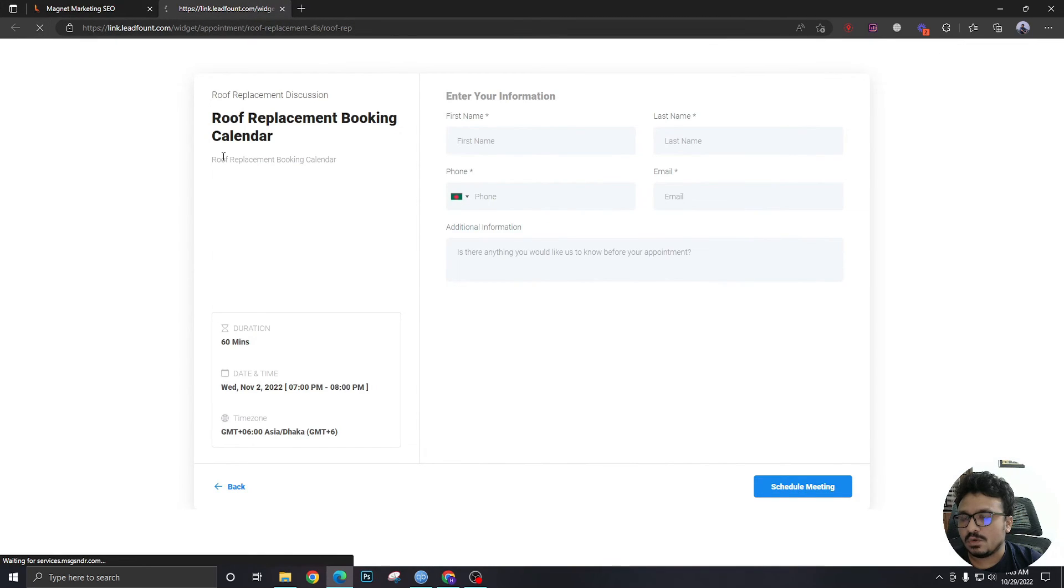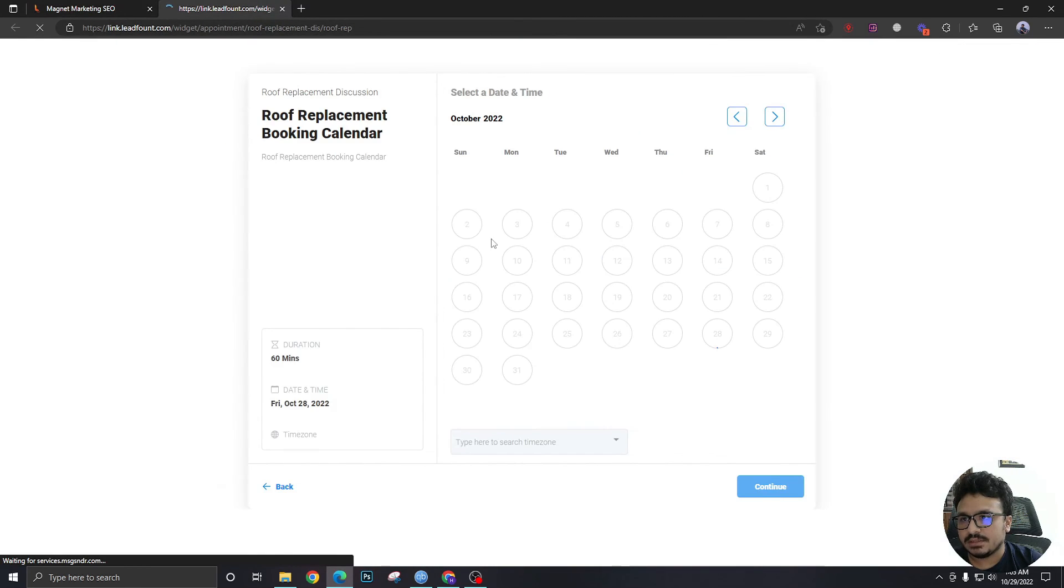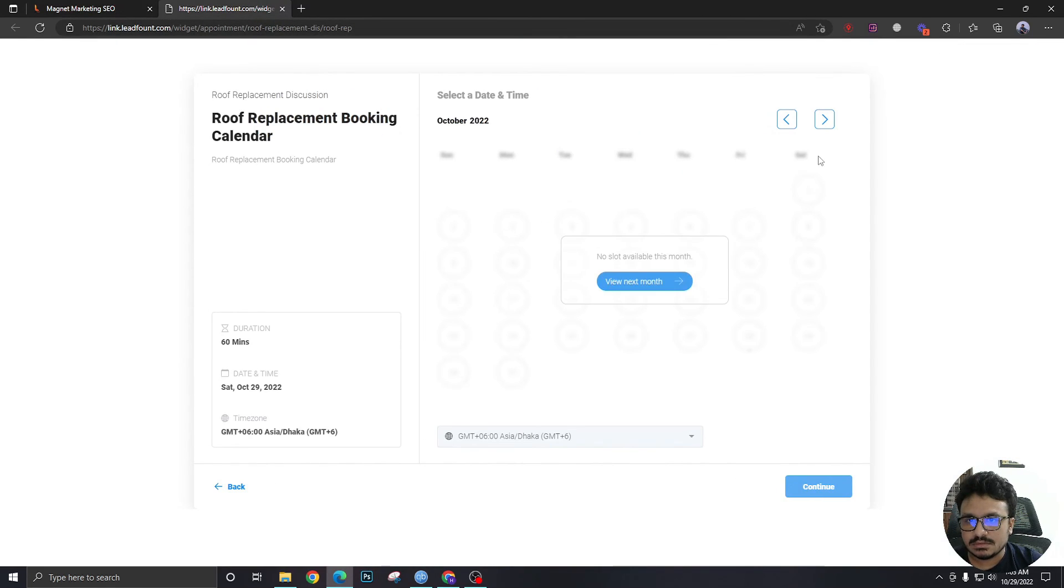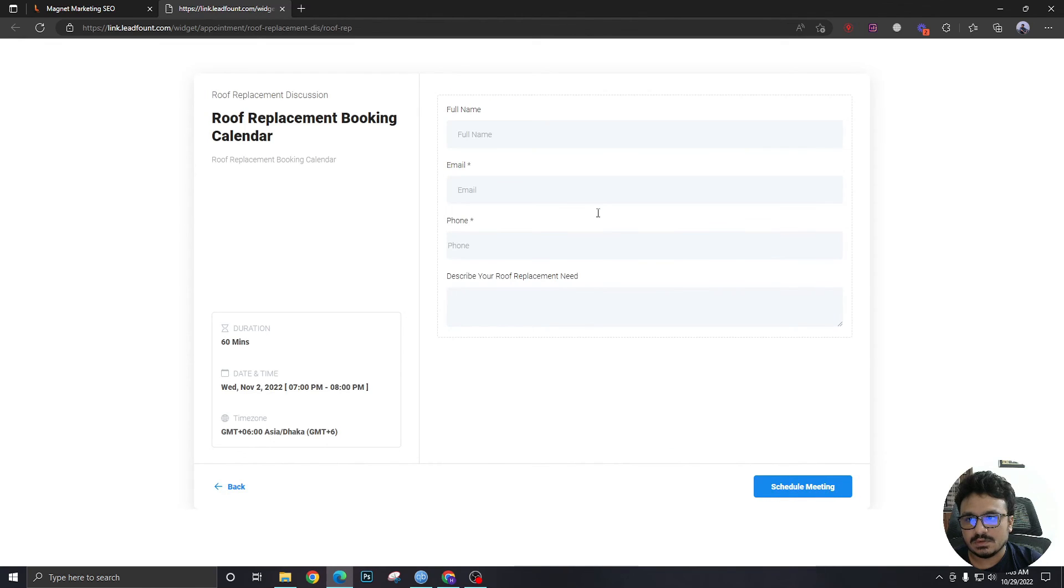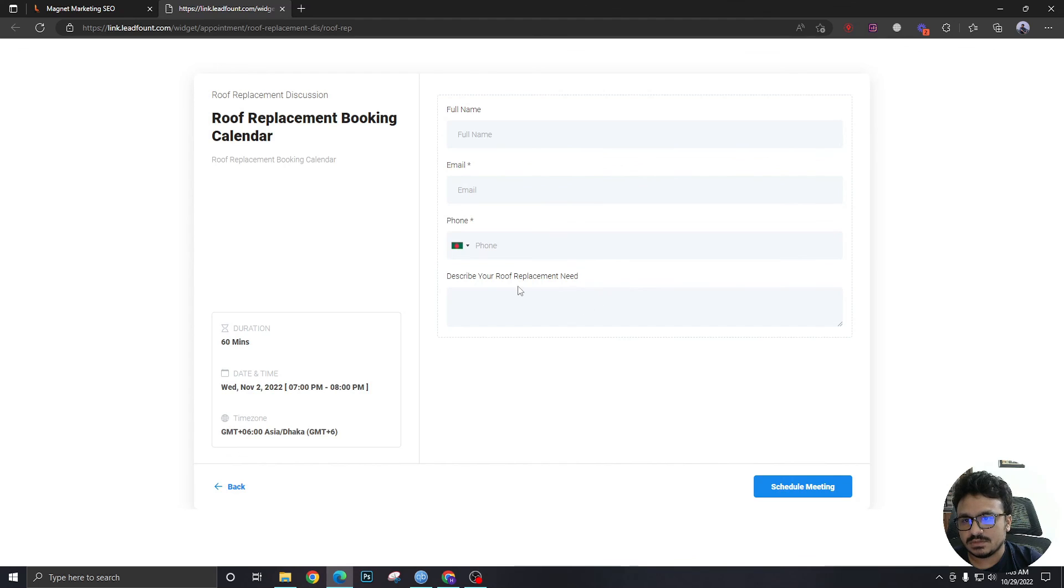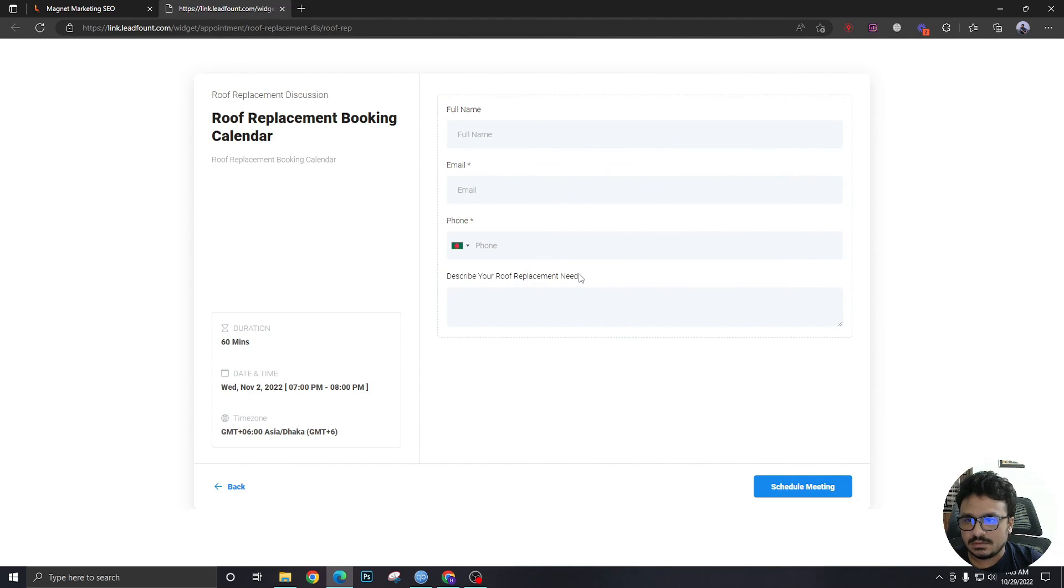Now if we go back to our calendar, select a slot, it's going to show me my form that I just created. And that's it really. It's pretty simple.